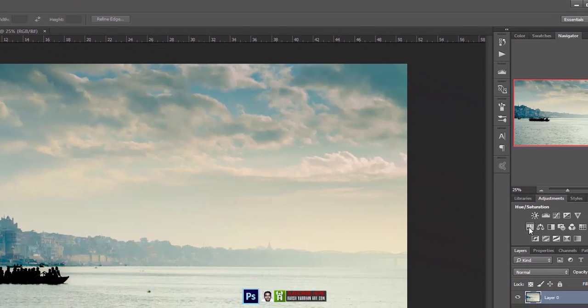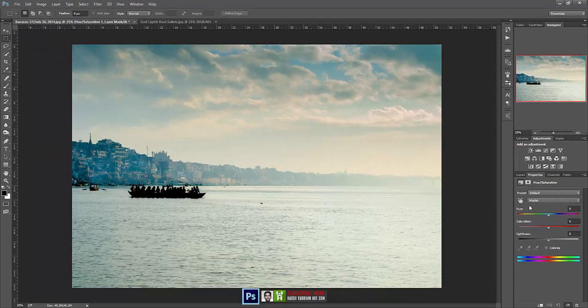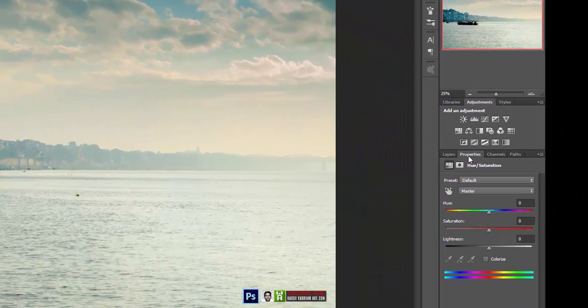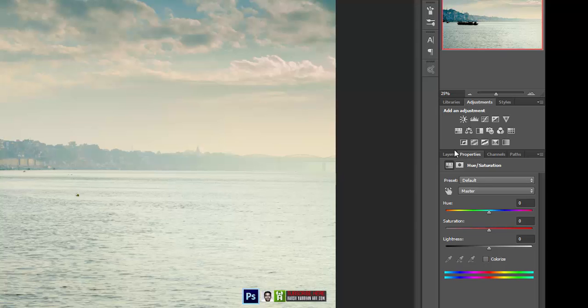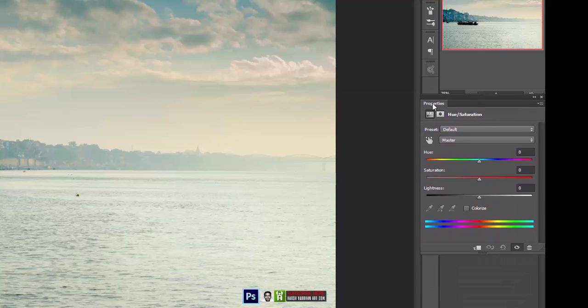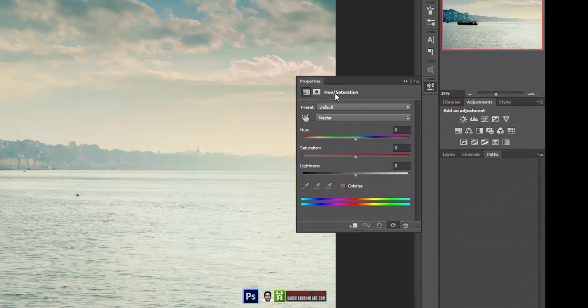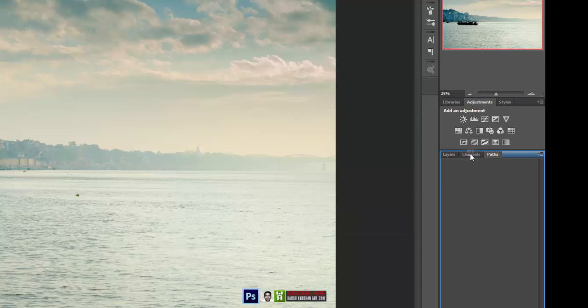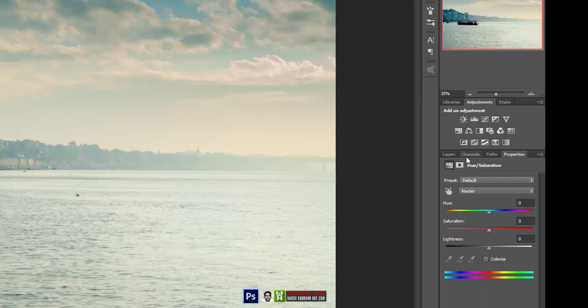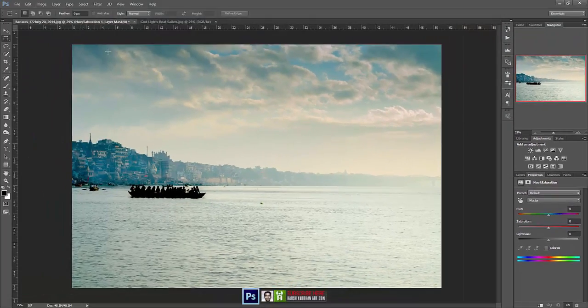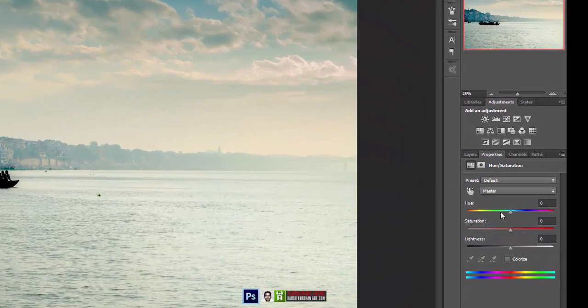Now let's select the hue and saturation adjustment layer and it will open over here. If it is not opening over here, it might be opening over here for you. What I have done is I have just clicked it and dragged it over here in order to properly work on this layer so that I get this space free.